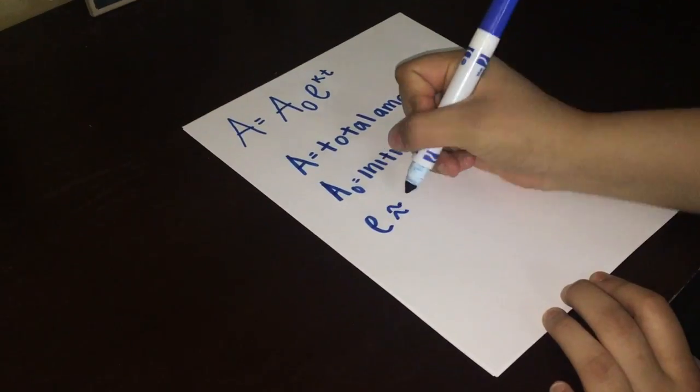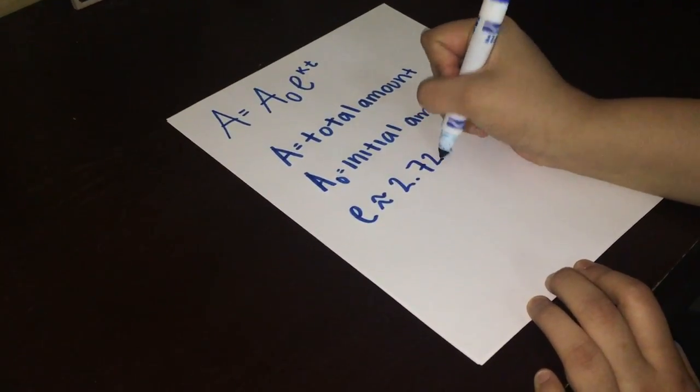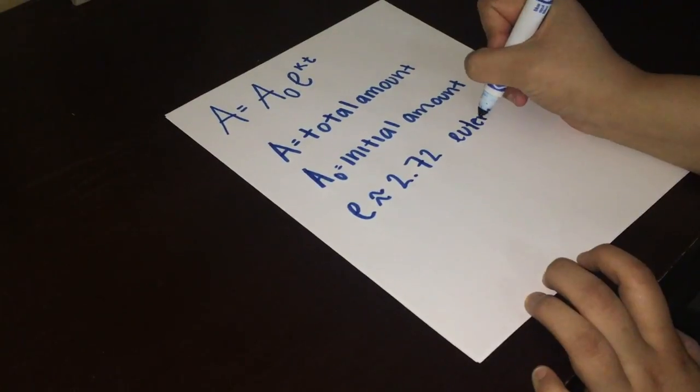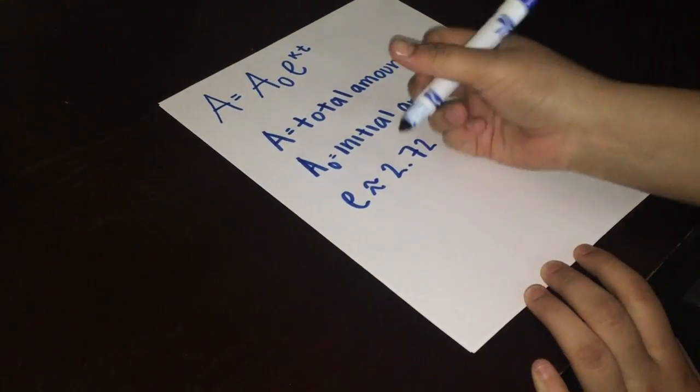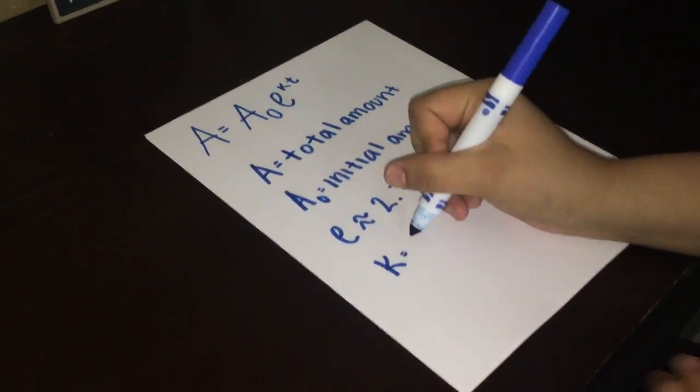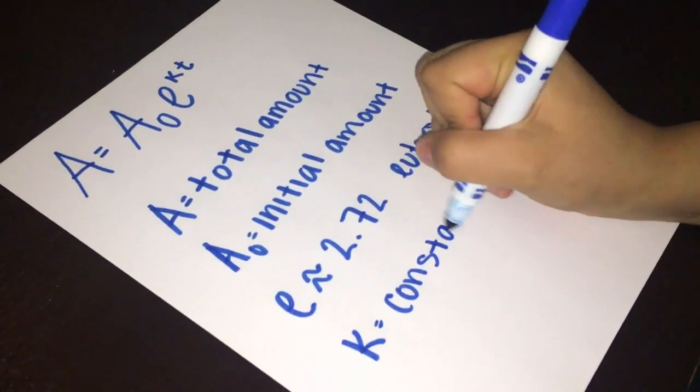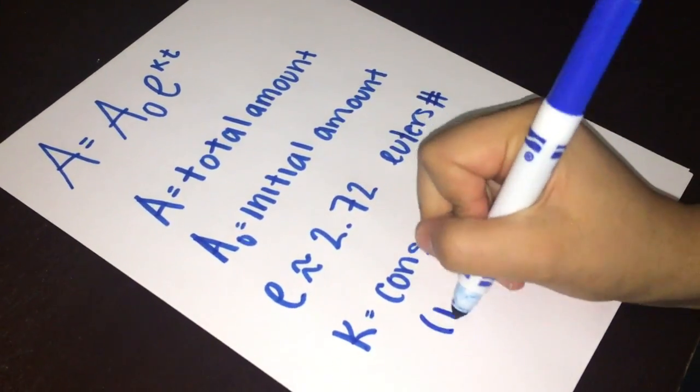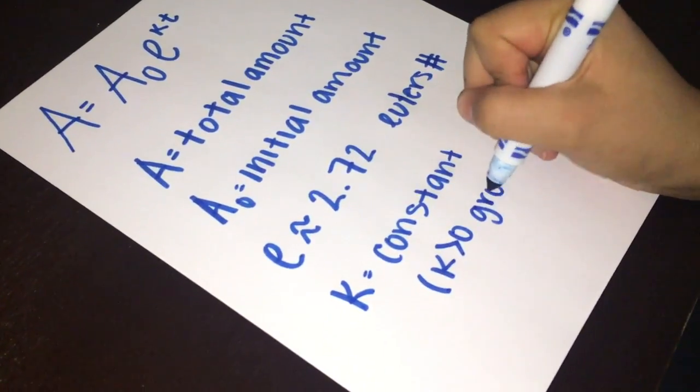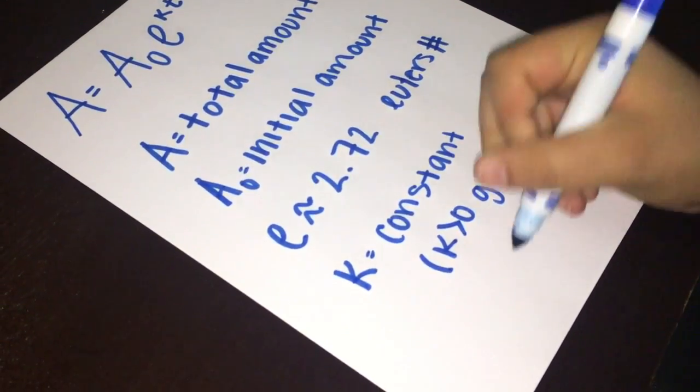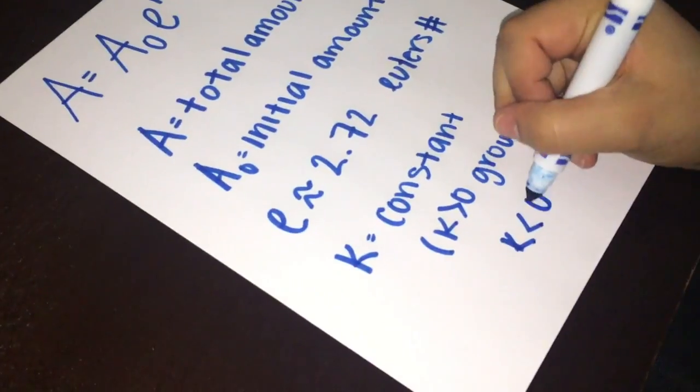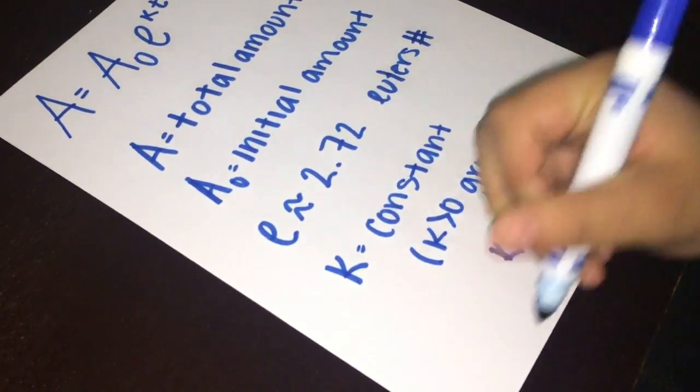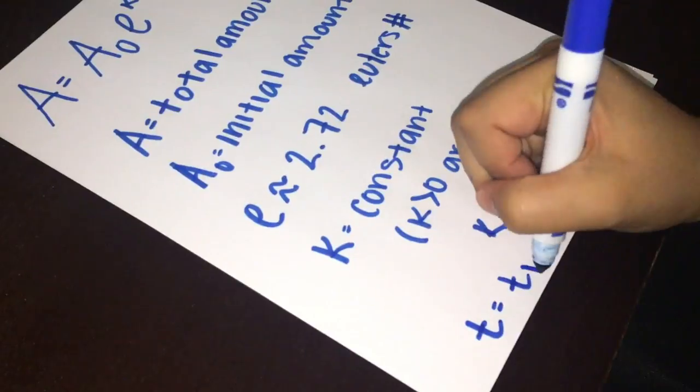E is equal approximately to 2.72 and it is also known as Euler's number. K is our constant, and if k is greater than zero it indicates a growth. If k is less than zero it indicates a decay. And finally, t represents our time.